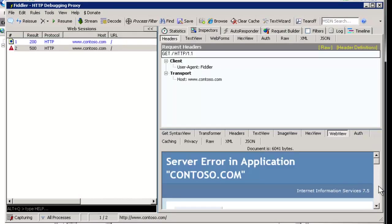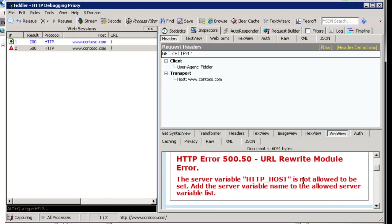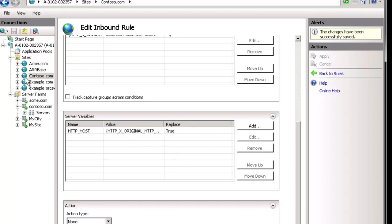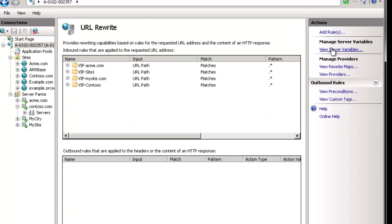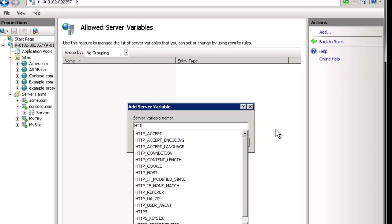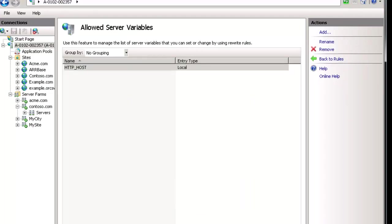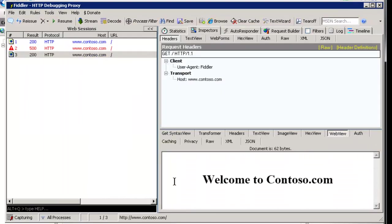When we execute the test we get a 500 error. Scrolling down it says: 'The server variable HTTP_HOST is not allowed to be set — add the variable name to the allowed server variables list.' We want to make sure site owners can't change these variables unless we grant permission. So we trust it in this case and go up to the global level URL rewrite, open 'View Server Variables', and add HTTP_HOST as an approved variable.